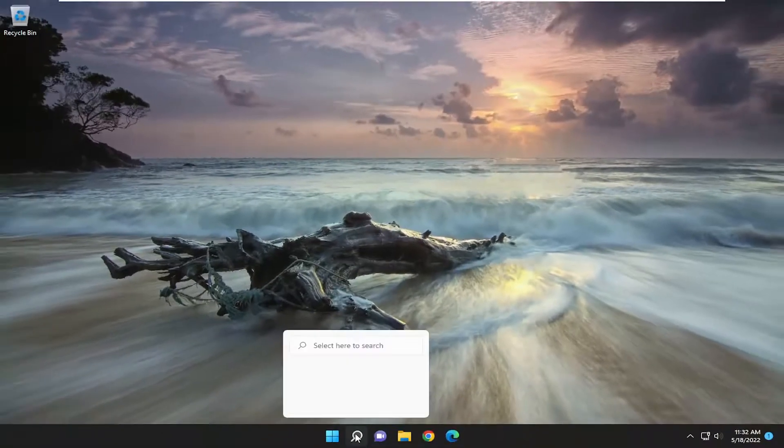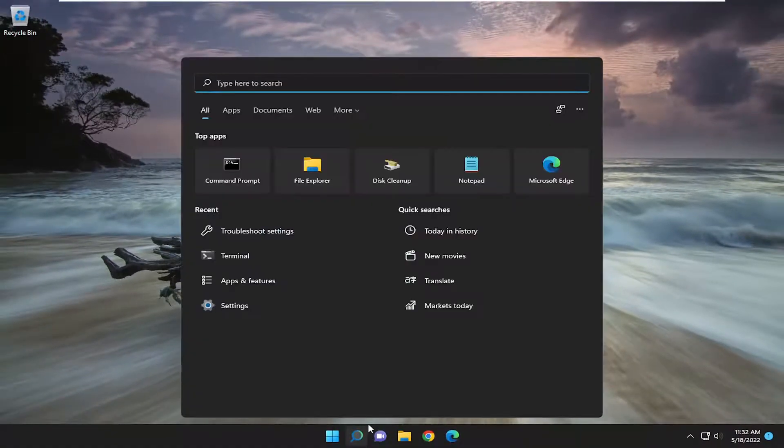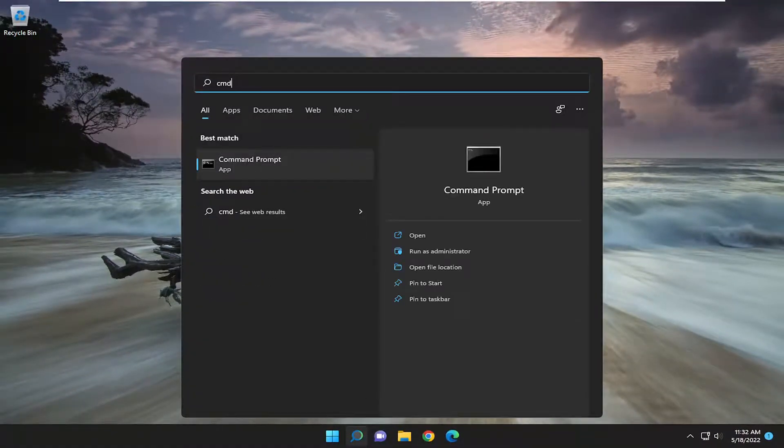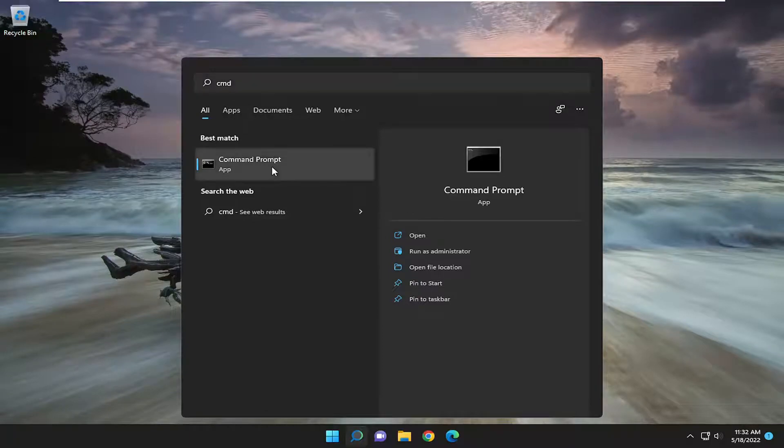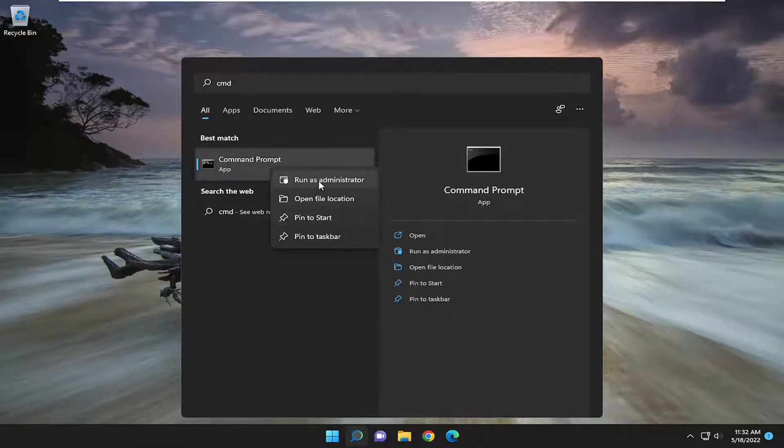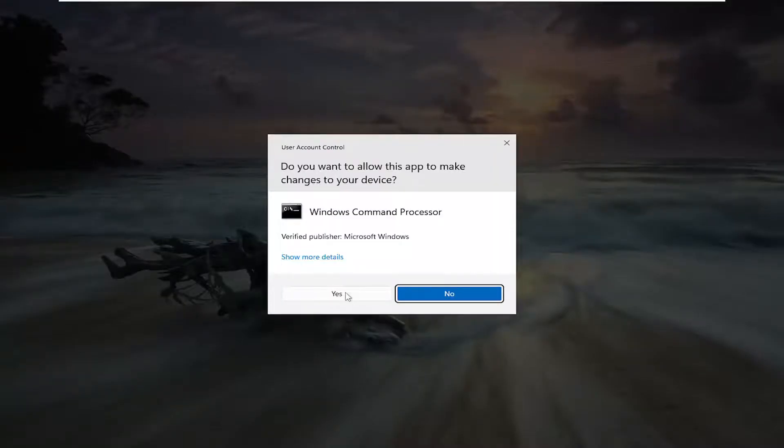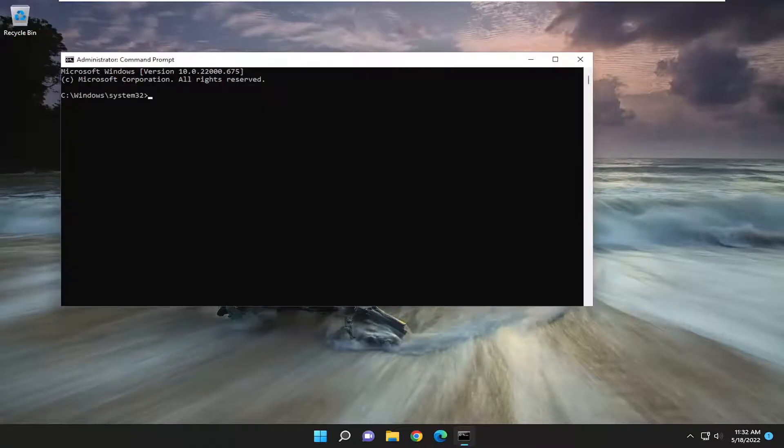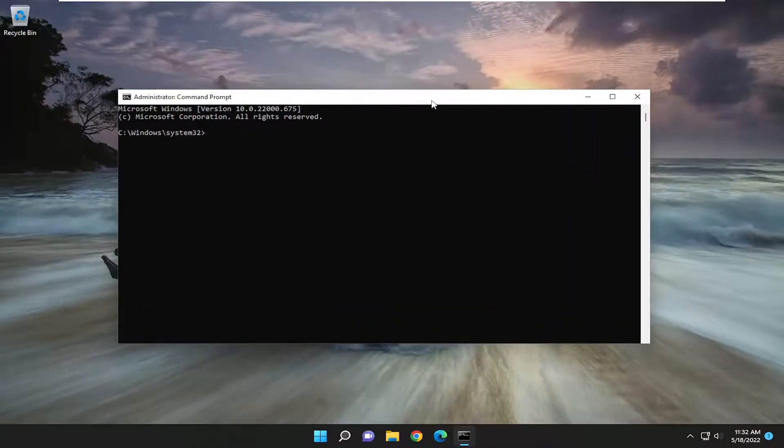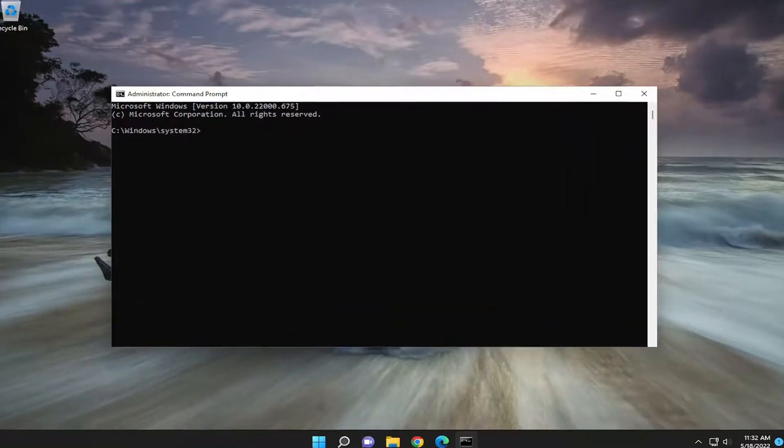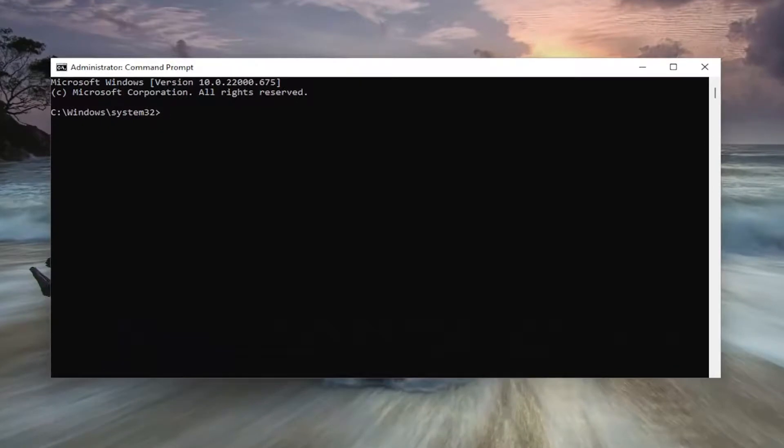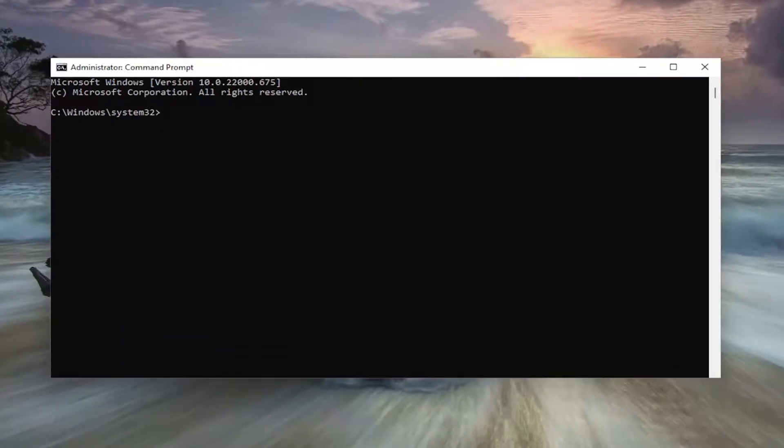Something else we can do as well: open up the search menu, type in CMD. Best match should come back with command prompt. Right click on it and select run as administrator. If you receive a user account control prompt, you want to go ahead and select yes. And now I will have a couple commands in the description of my video. First one is the system file checker utility scan.